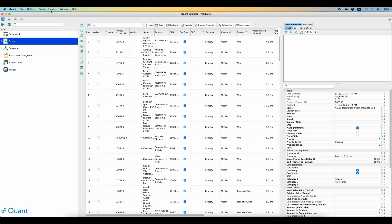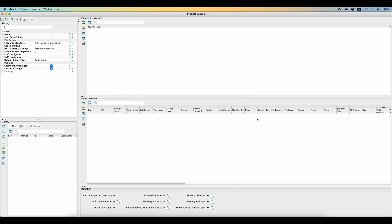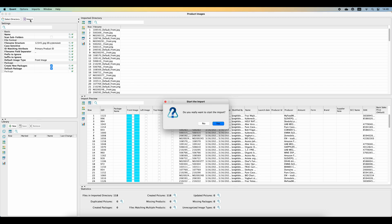In the application of Quant, in the upper menu, open Imports and click on Product Images. A new window appears. Click on the Select Directory button and select the folder with the images you wish to upload. The list of images will appear in the upper part. In the lower part, you can see the preview of the files which have been paired with the products. In our case, all of the images have been paired and will therefore be imported. On the left side, choose the default image type and the pairing attribute. In our case, the image name is matching with the primary product ID. You can also define whether there is a suffix or prefix in the image names that Quant has to ignore. Once everything is set, click on Import.